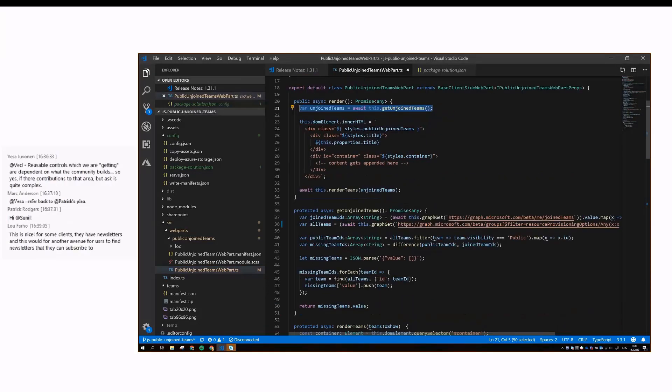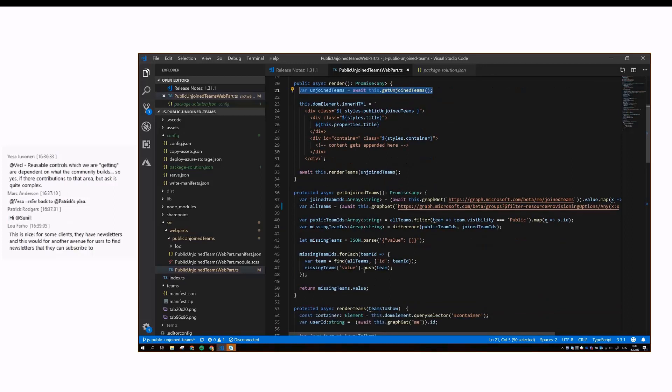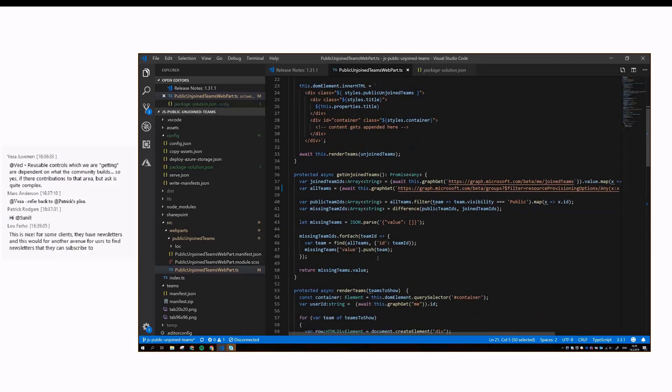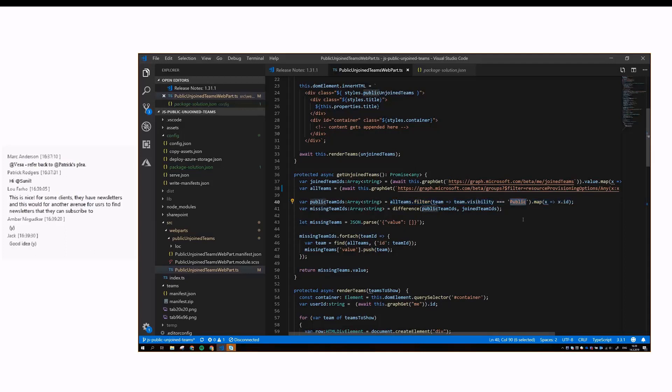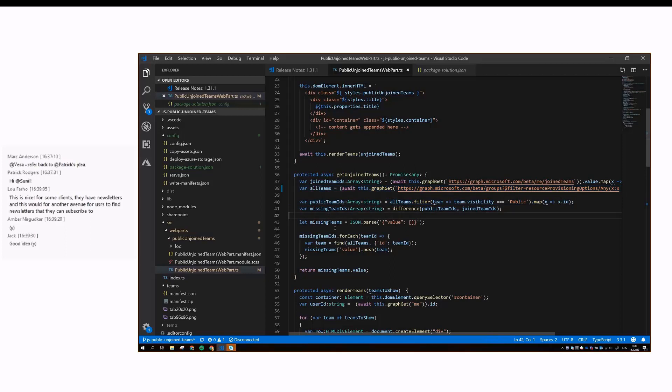That happens in this function. We can't get that kind of list directly from Graph. We need to first get the teams that the user is a member of, and then all the teams, and then make a difference between these two arrays. We also need to filter teams based on the public visibility property, because Graph doesn't allow you to do that directly. I'll come back to these two rows in a bit.